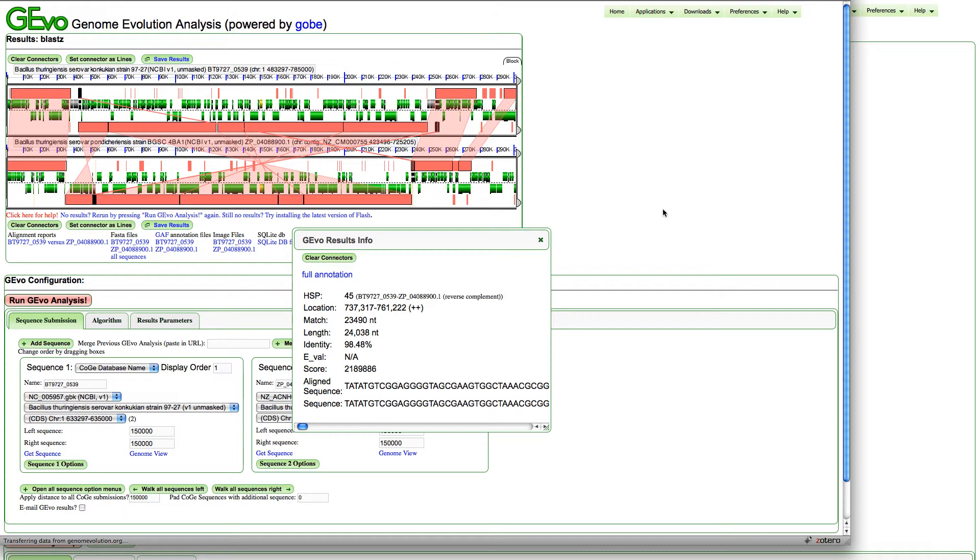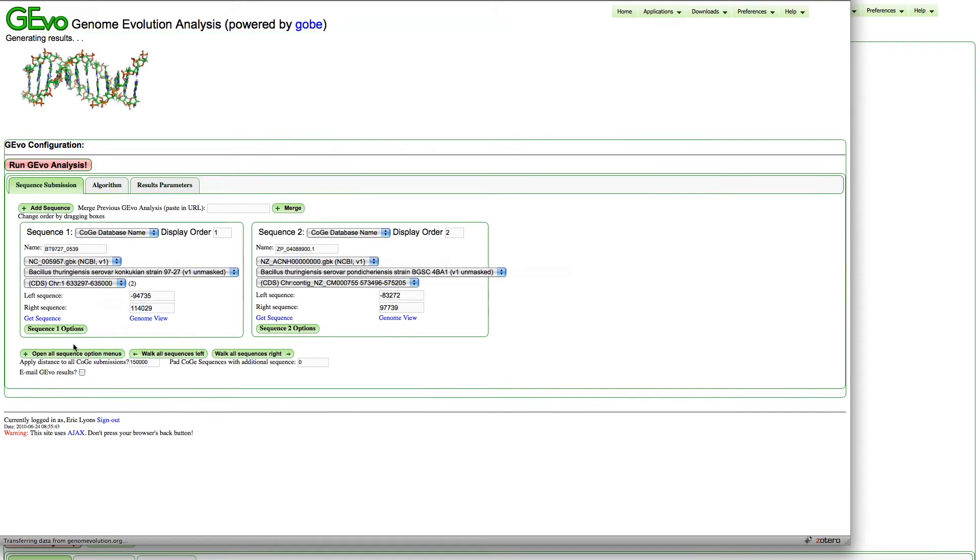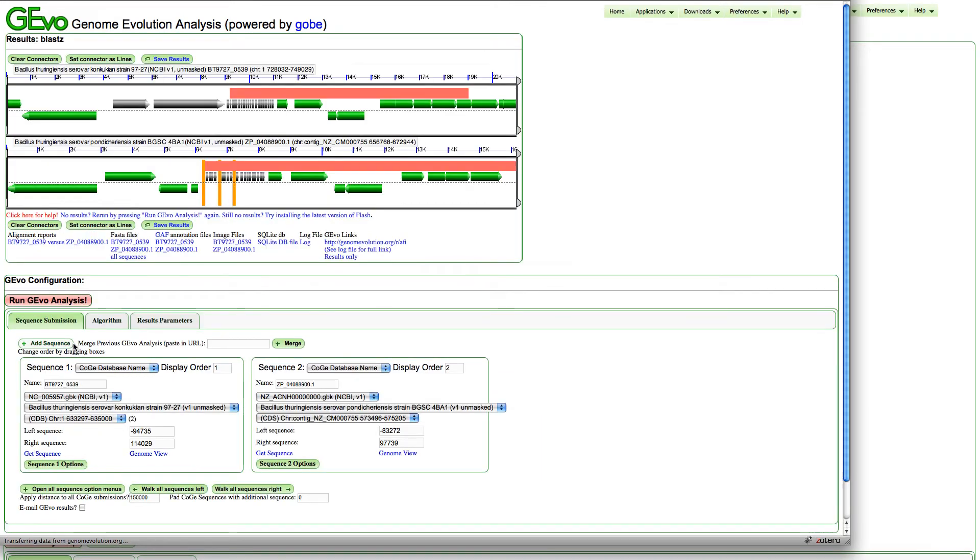I want to zoom in on these on both strands and look at them in more detail. I can use these slider bars to hone in on a particular region. I'll do that for both of them. To rerun the analysis, just press run GEvo. Here are those two regions.